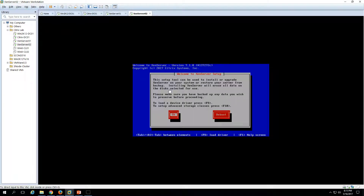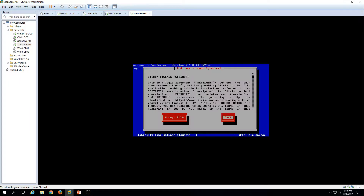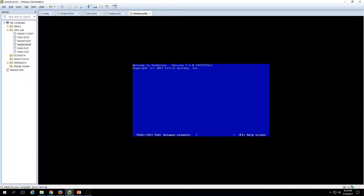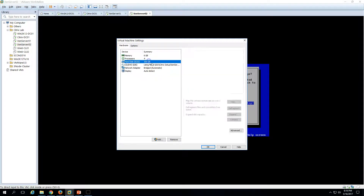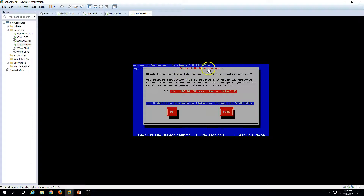Welcome to XenServer installation. Click OK to start the installation. The end user license agreement appears — I accept the EULA. Now you can see we have a 100GB hard drive attached to this virtual machine. The setup is asking us to configure virtual machine storage — when we deploy virtual machines, where will they be stored? It's asking which disk to use for virtual machine storage.